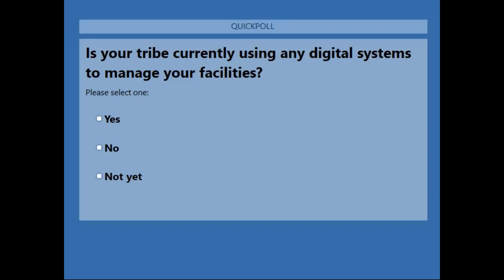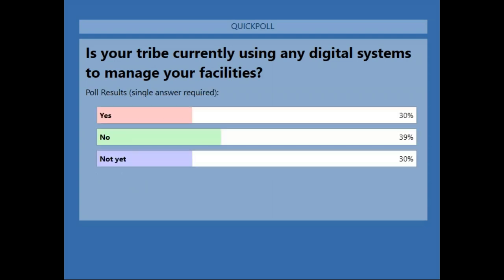We have a polling question: Is your tribe currently using any digital systems to manage your facilities? We'll give you a few seconds to answer. The results look pretty even — almost split between yes, you are using systems, versus no or not yet. Thank you for participating.